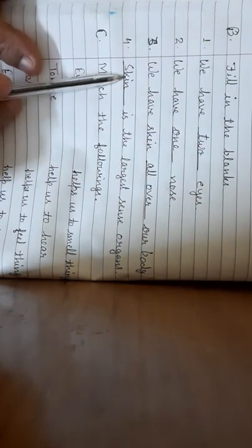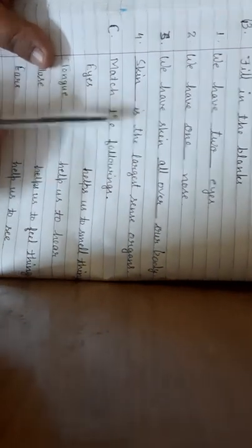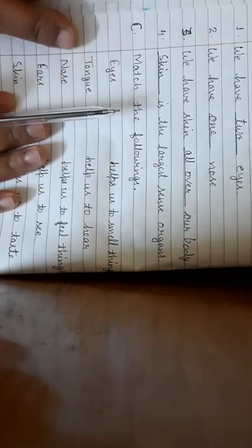Now match the following. You will write them and practice. Eyes, what do you do with your eyes? Eyes helps us to smell things, help us to hear, helps us to feel things, help us to see.